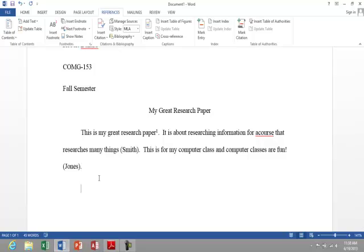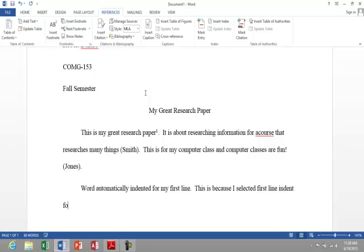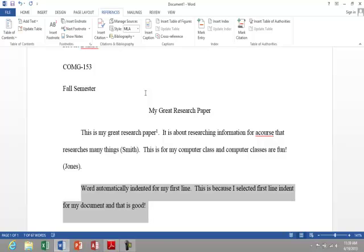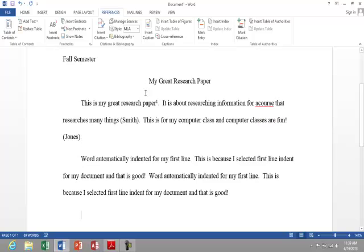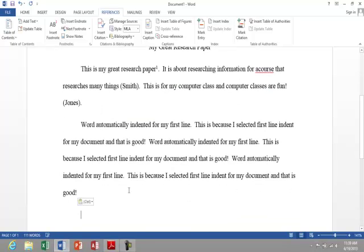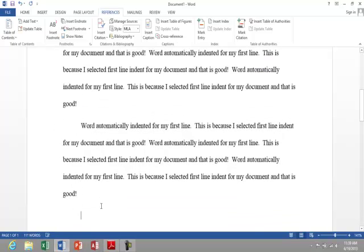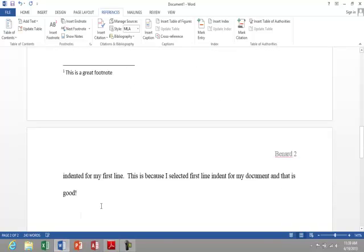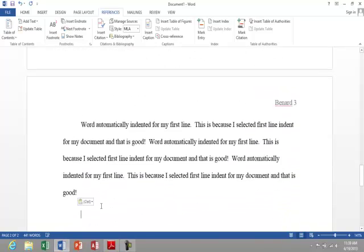You'll notice if I hit enter, it has me with a first line indent. I'm going to do a copy and paste just so you can see the document get a little larger. There we go. There we go. And you can see that we're on to page three. And it goes Bernard page three.